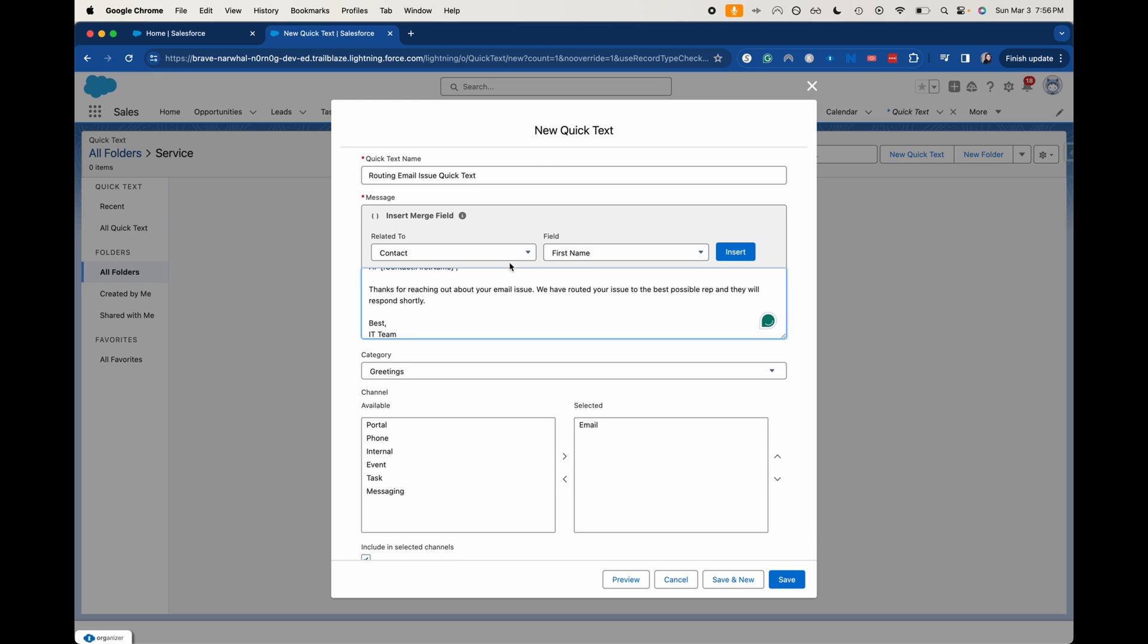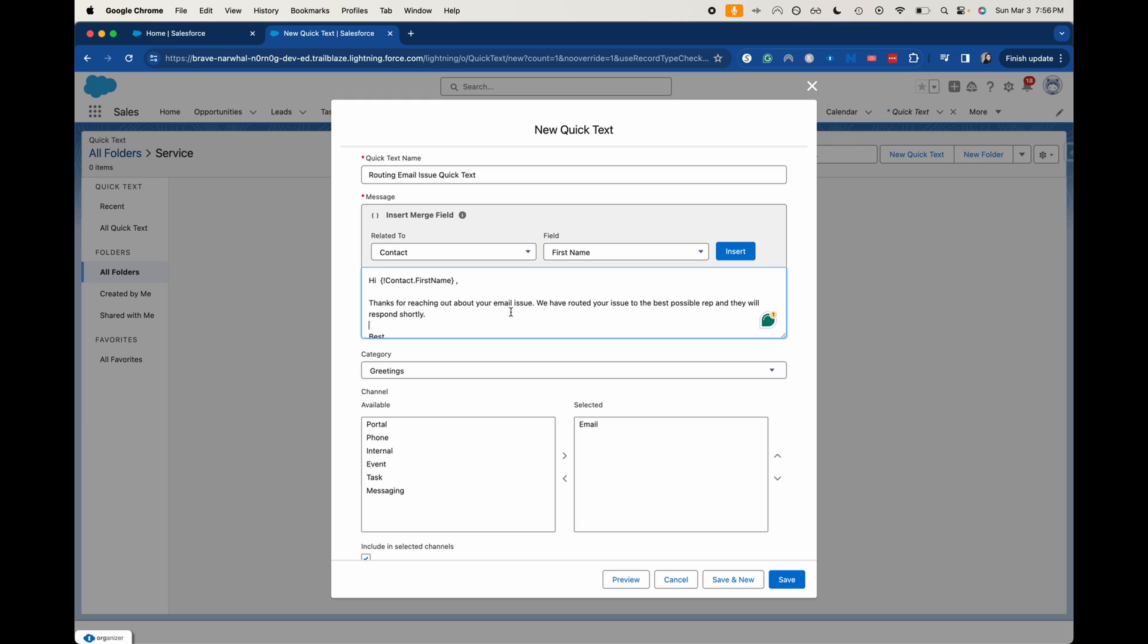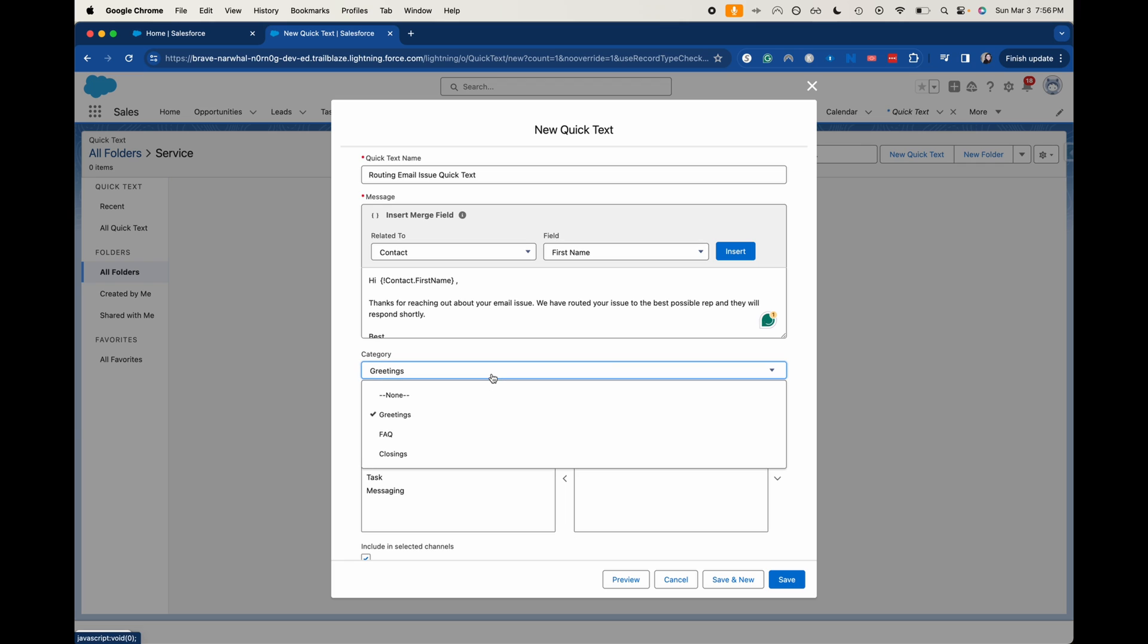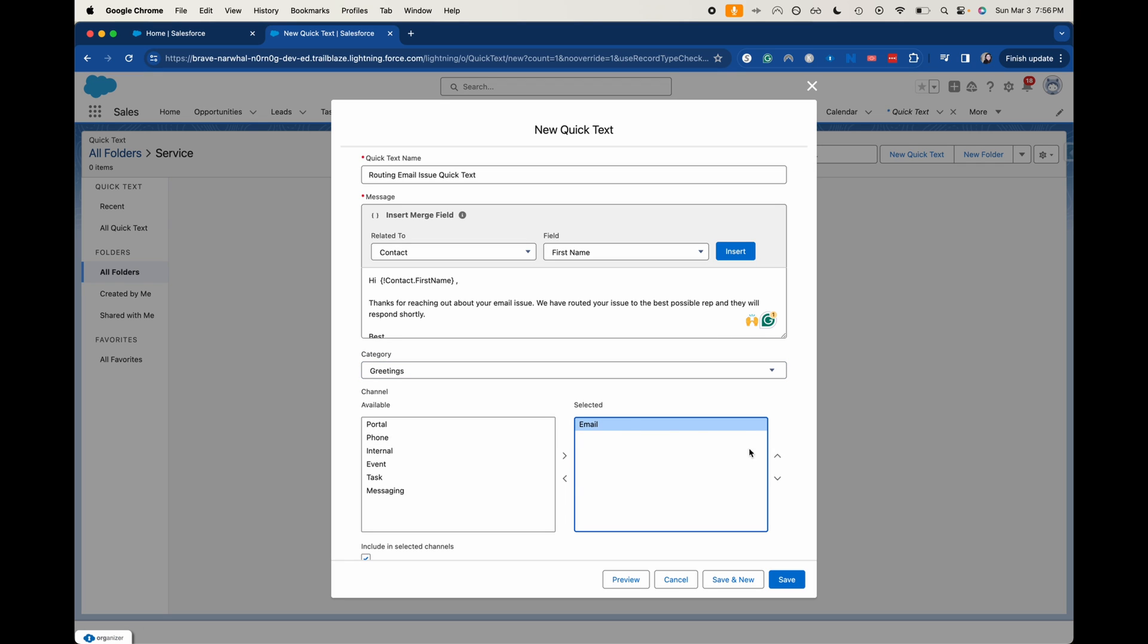This is an example of one thing that you might want to use for quick text when you're routing something or I've seen it for if you have like a lost package or you're returning a package. That could be another great use for it. So then you can choose the category. So this one's going to be in a greeting. And then right now selected channel, I'm going to put this in email, but I'm also going to put it in all of the channels in case we have someone reaching out with the same issue across multiple channels.